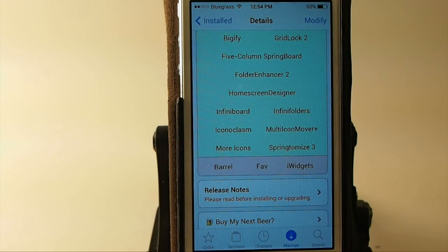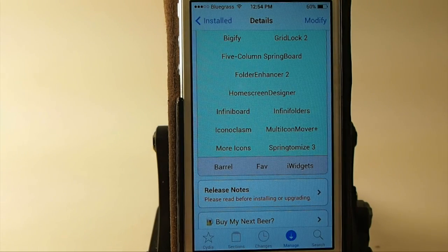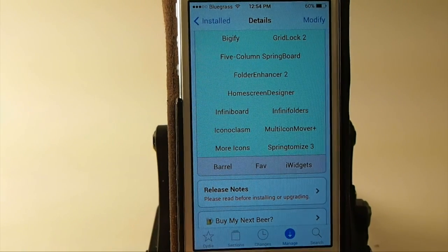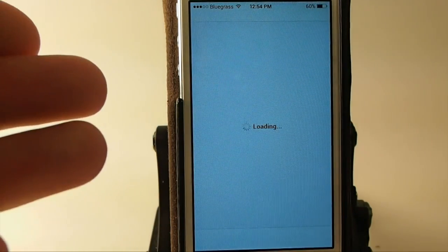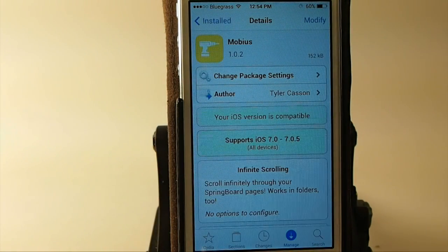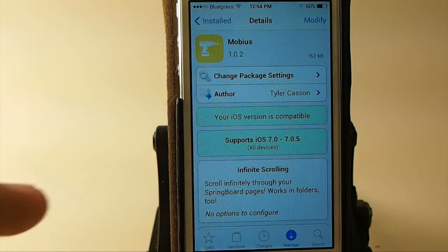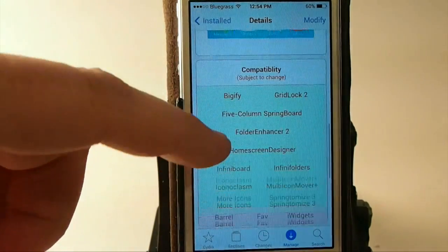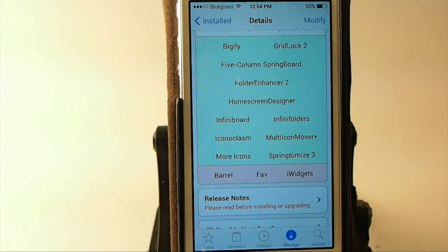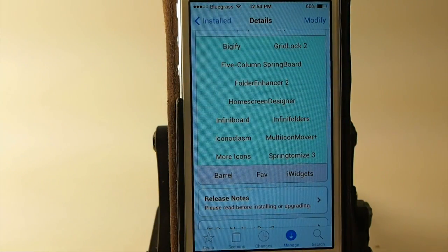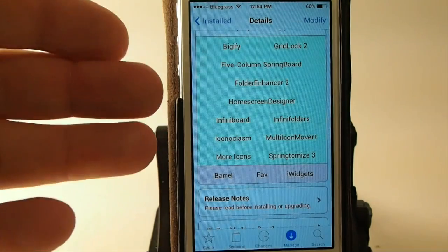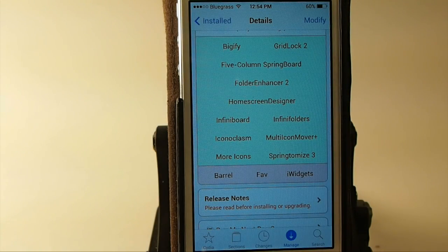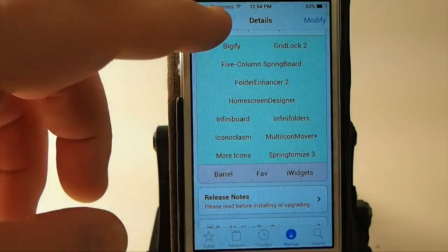But as far as Fave and iWidgets, not that really important to me. But as you can see, there is a pretty hefty list here. If you've got a lot of tweaks on your device, you can use these in green here — that's telling you they're compatible. The ones in red down here means they're not compatible.